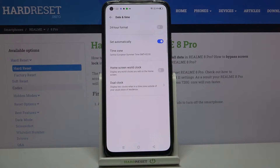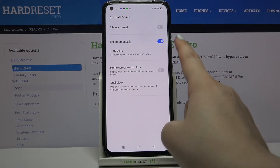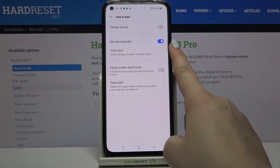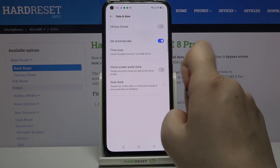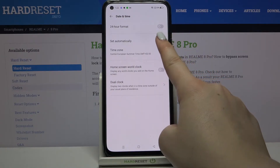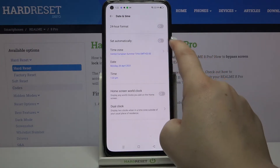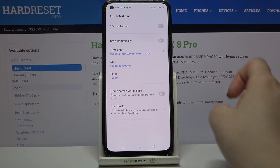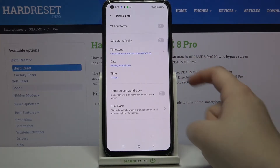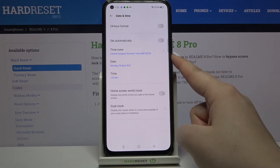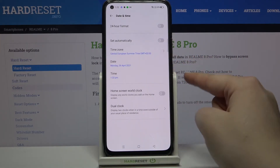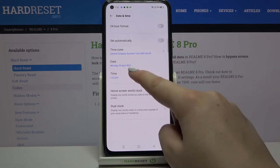What's more, we can change the time zone — we can set it automatically. This option right now is turned on. If you'd like to set it manually, just tap on this switcher, and as you can see we can then choose the time zone, date, and time.